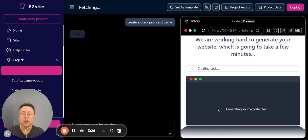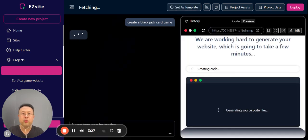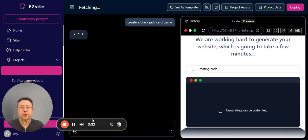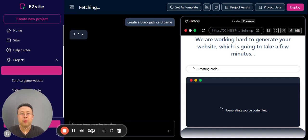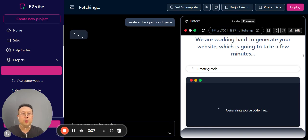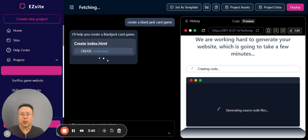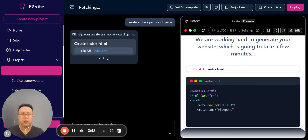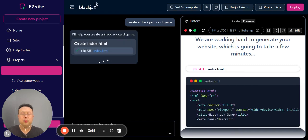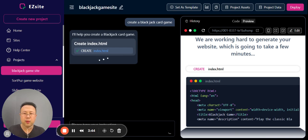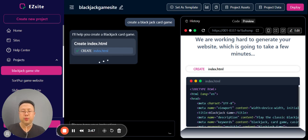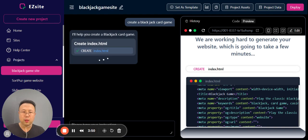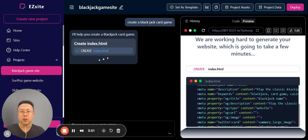We're using Claude Sonic 3.5 to generate the code for blackjack. On the right hand side is a preview panel. It shows you that Claude is generating the code for blackjack card game, one of the easiest card games that everybody knows.